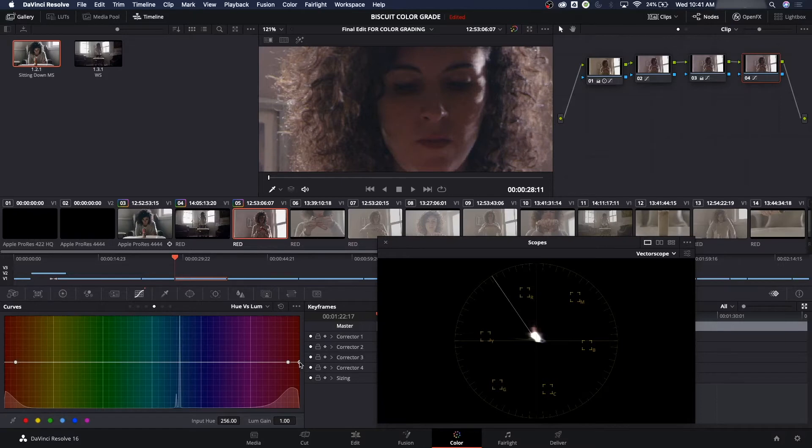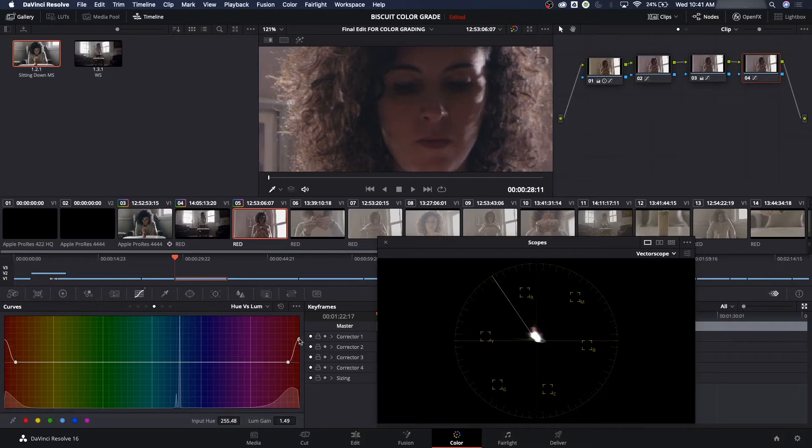I'm going to grab this and drag it up, and look how it's increasing the brightness level. It's not changing the color. It's just increasing the brightness level on her face, which is really nice. So that way we boost up her face a little bit.